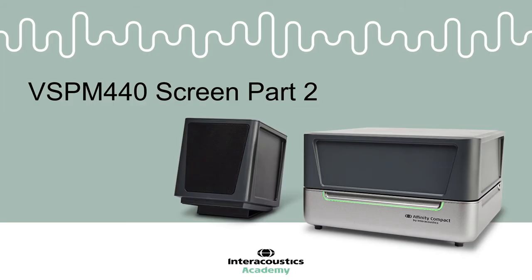This quick guide video provides an overview of the elements shown in the visible speech mapping screen after a measurement has been performed.